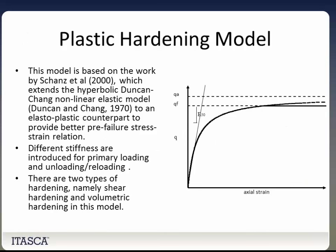Next we have the plastic hardening model. This model extends a hyperbolic Duncan-Chang nonlinear elastic model to an elastoplastic counterpart to provide better pre-failure stress-strain relationships. Different stiffnesses are introduced for primary loading and unloading-reloading, and there are two types of hardening: shear hardening and volumetric hardening.